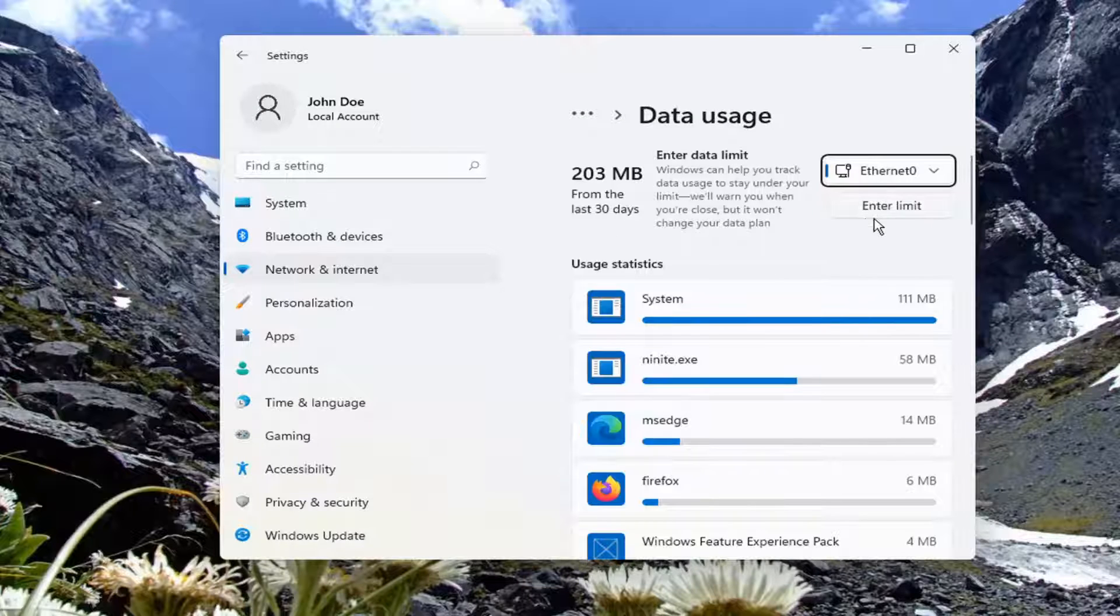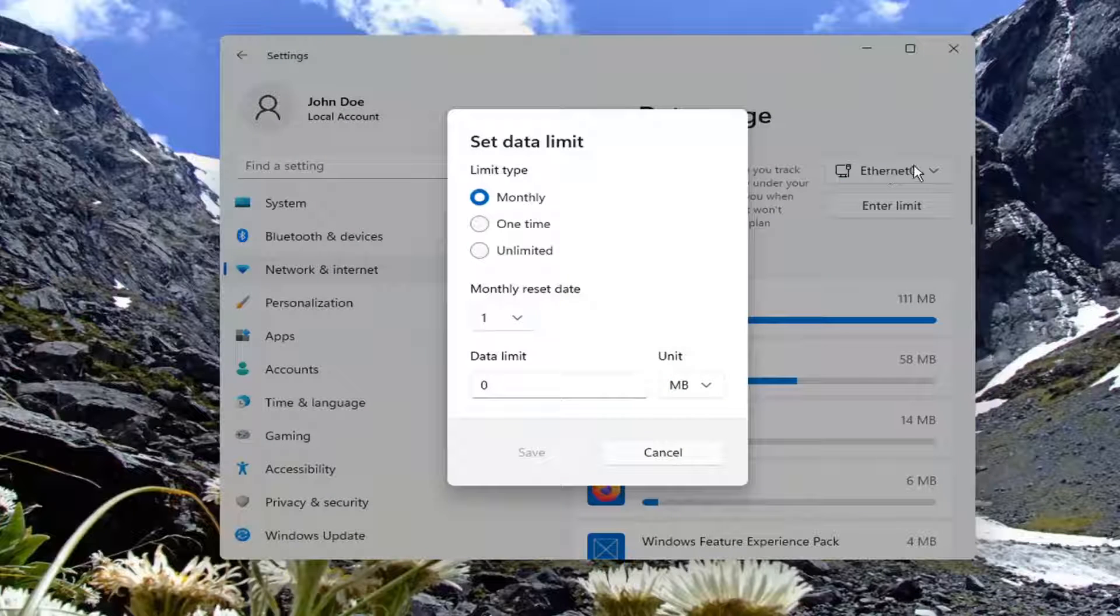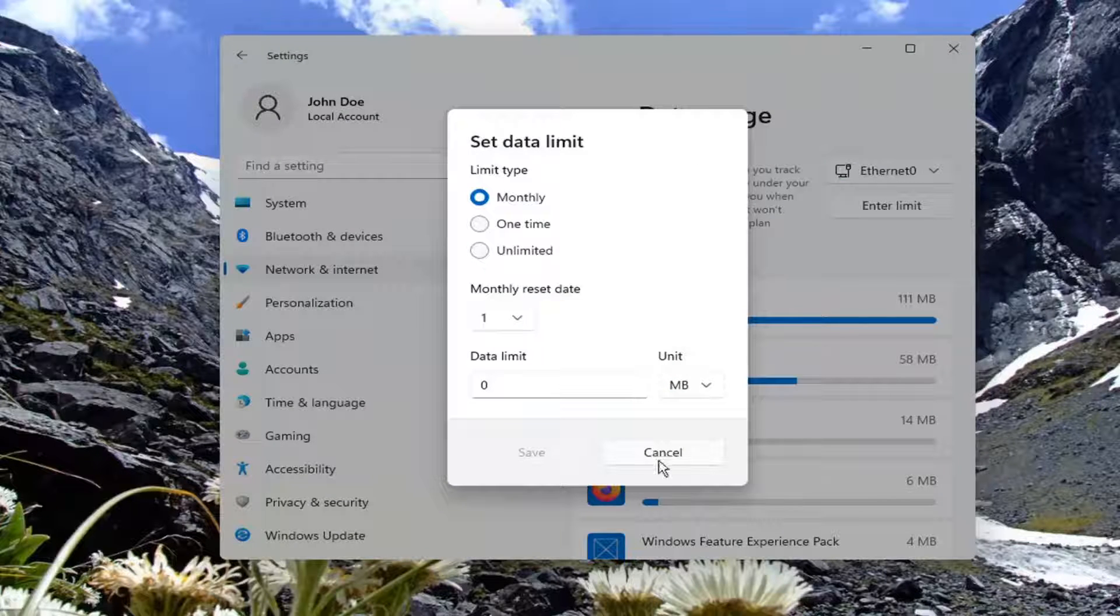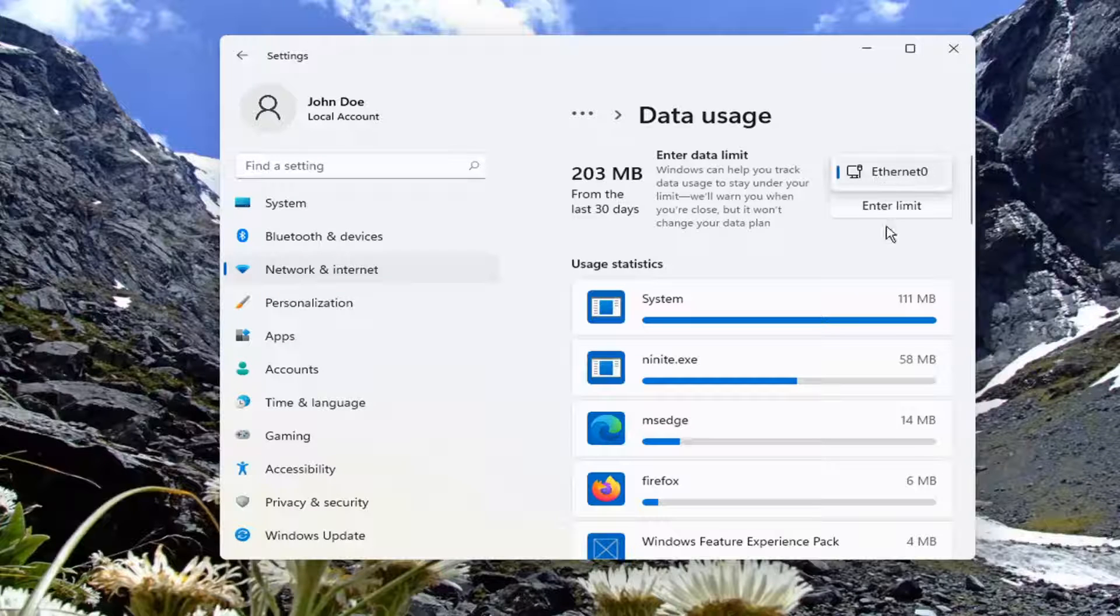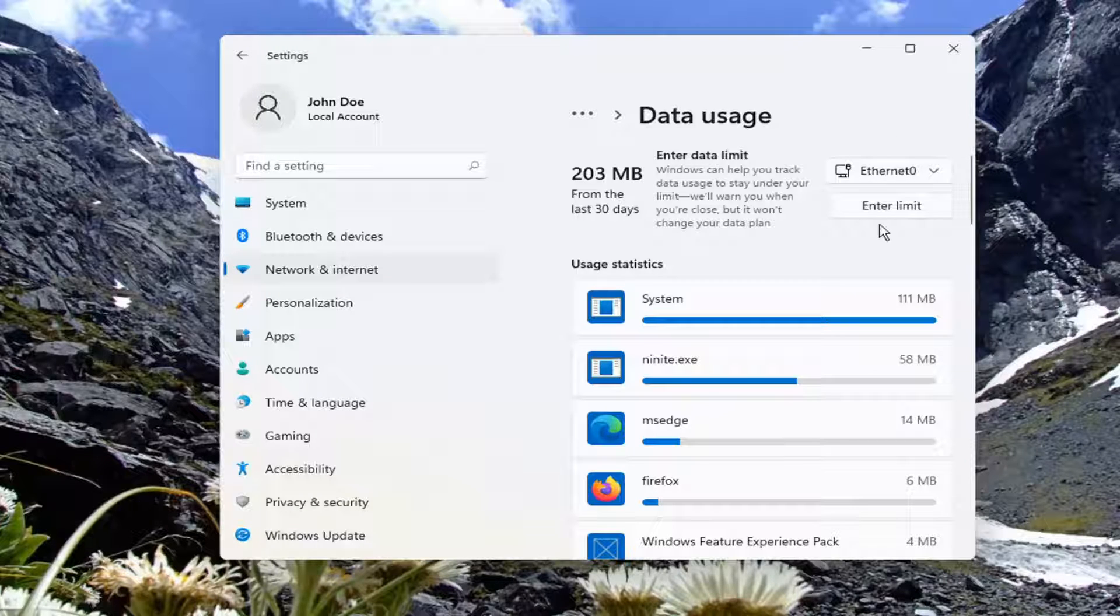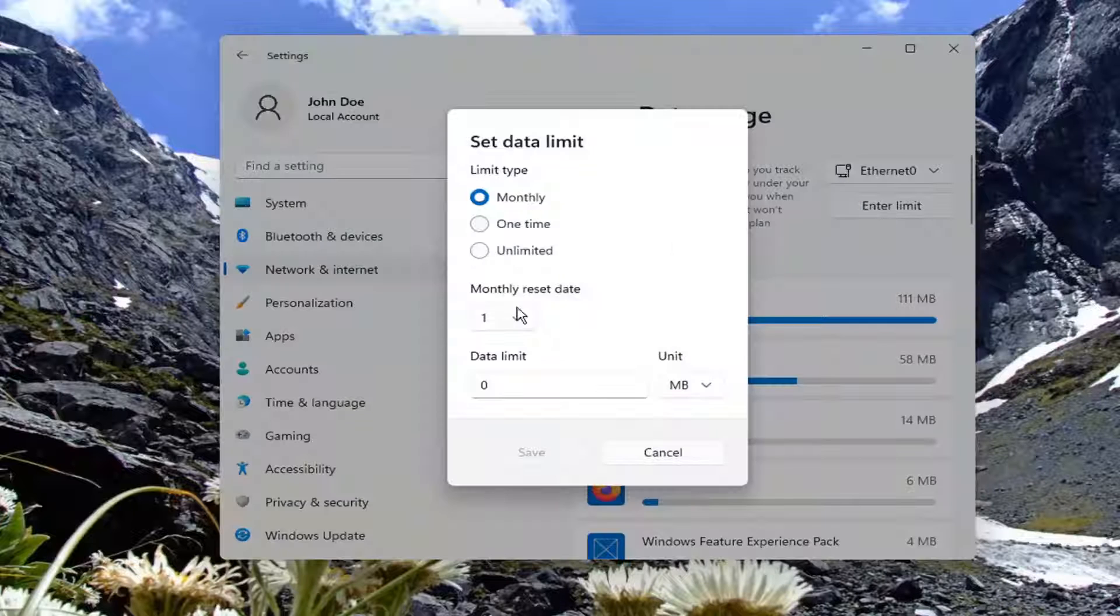So if you have a limit you can go ahead and select the enter limit button for whatever your wifi connection is or ethernet too. You can click the drop down here and if you have different connections you can select different limits for different connections. And go ahead and select the enter limit button.